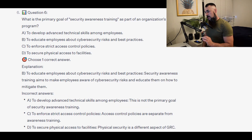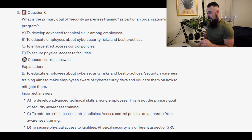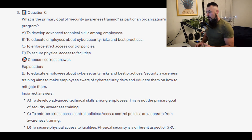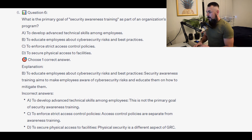The correct answer is B — to educate employees about cybersecurity risks and best practices. Security awareness training aims to make employees aware of cybersecurity risks and educate them on how to mitigate them.